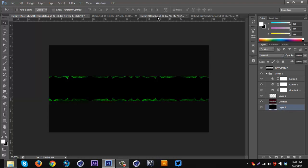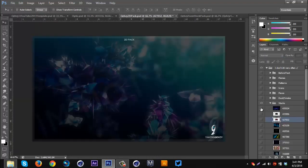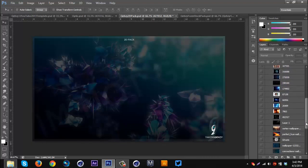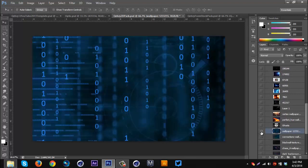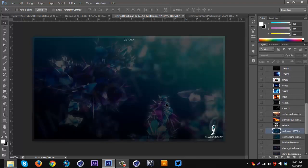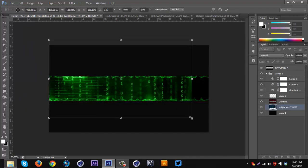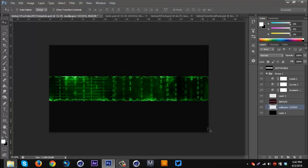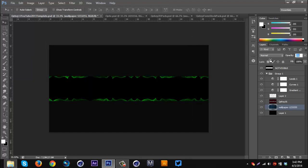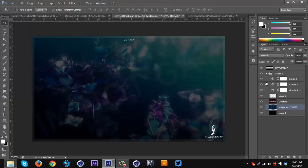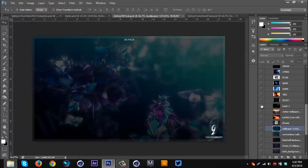Then I'm gonna go to the very bottom layer and go to my 2D pack to pick out some stocks. I found a good one — it's called 'wallpaper with a bunch of numbers.' I'm gonna drag that on, make it fit with Ctrl+T and adjust. That looks pretty good. I'm gonna go back to the 2D pack and add some more stuff.